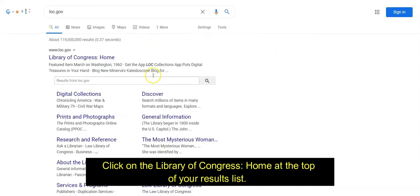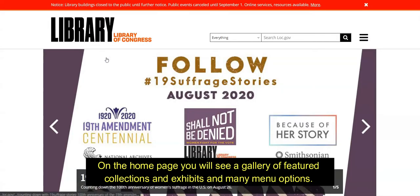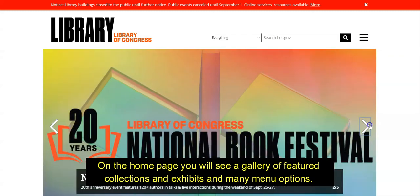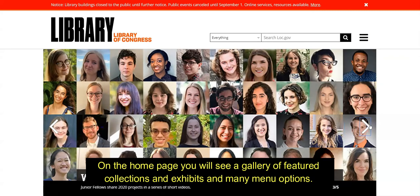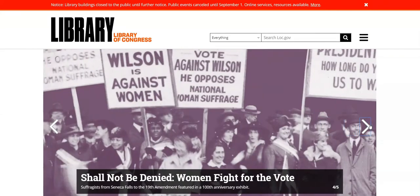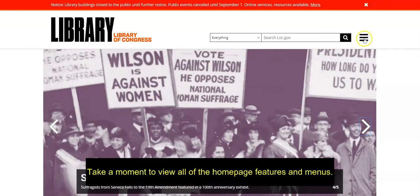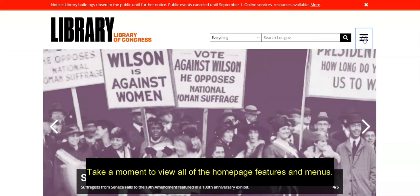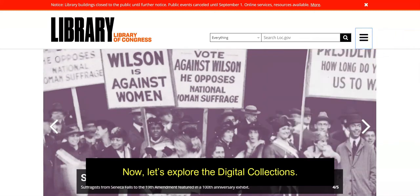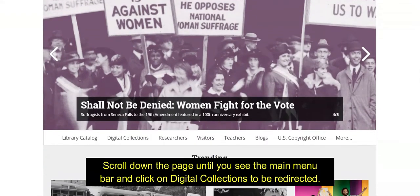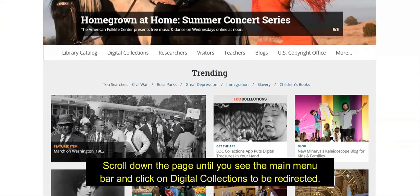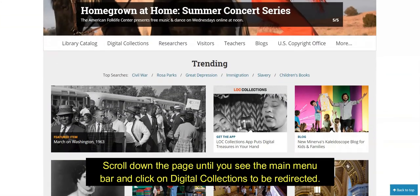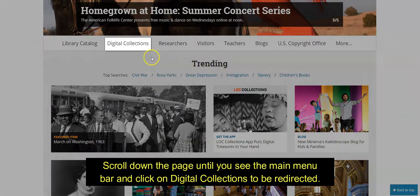Click on the Library of Congress Home at the top of your results list. On the homepage, you will see a gallery of featured collections and exhibits and many menu options. Take a moment to view all of the homepage features and menus. Now let's explore the digital collections. Scroll down the page until you see the main menu bar and click on Digital Collections to be redirected.